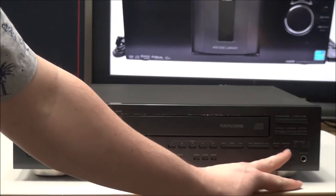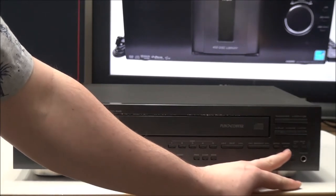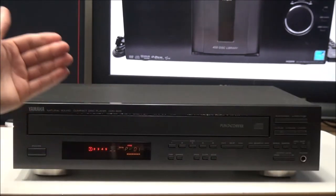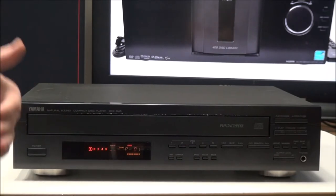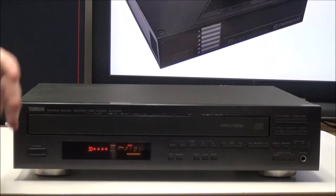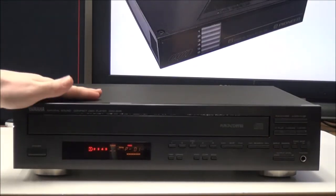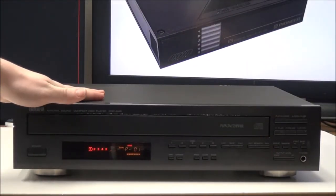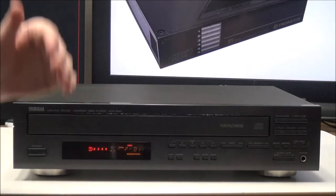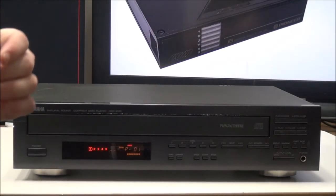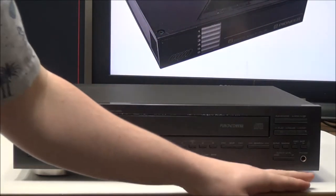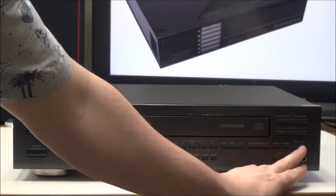And then right here is random play. In other words, that's shuffle. What that does is it will randomly select a disk and then randomly select a track from that disk, unless you have it set to single disk random.